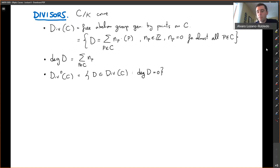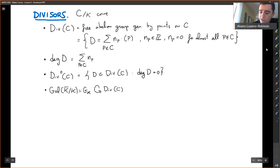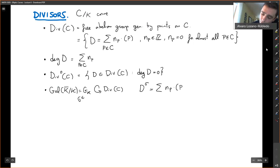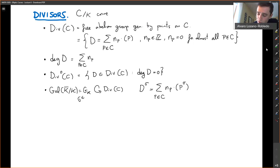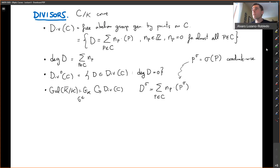Something else to know is that the Galois group acts on divisors. The Galois group, usually denoted G_K, acts on divisors by acting on the points. If sigma is an automorphism of the algebraic closure, then sigma acting on D is defined to be the same sum, except that you let sigma act on P. Sigma acting on each coordinate of P sends it to another point, which is also on the curve, because the curve is defined over K.